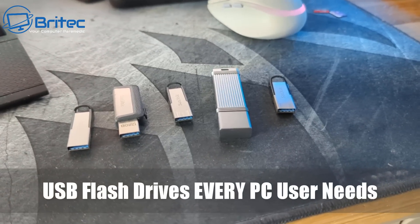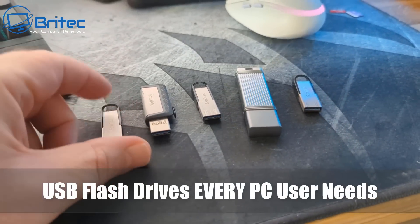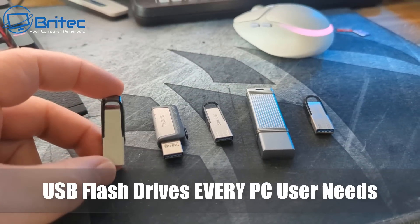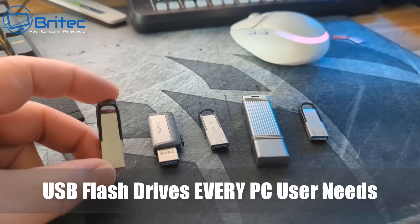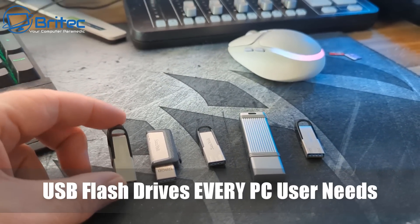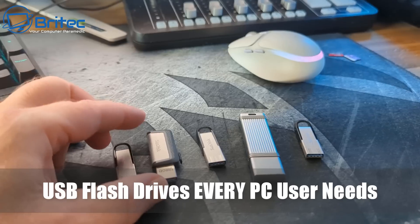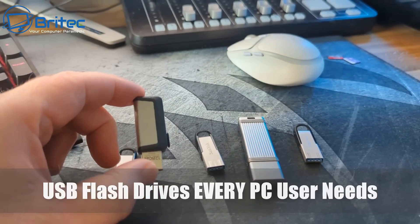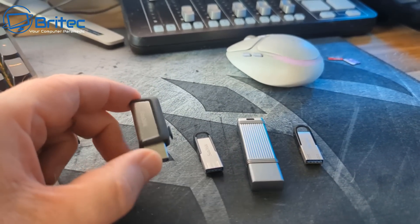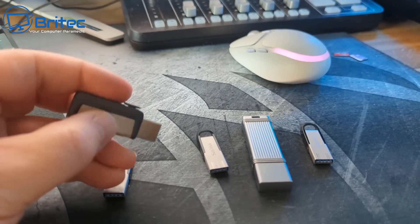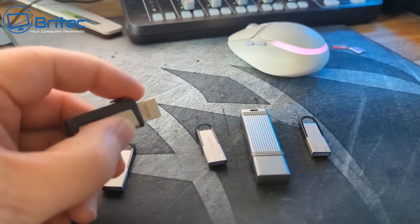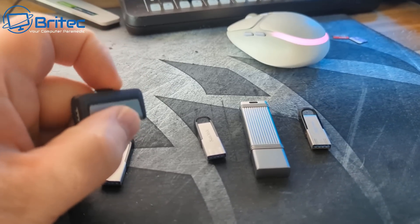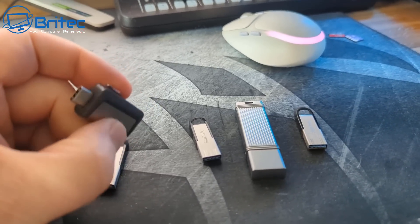What you guys got another video on USB flash drives every PC user needs. Now it doesn't really matter what USB flash drive you purchase, but what you need to do is make sure you have these flash drives prepared and ready for your PC just in case something happens.